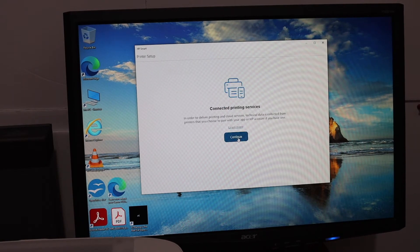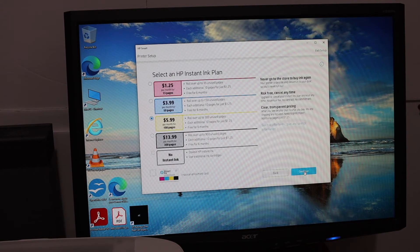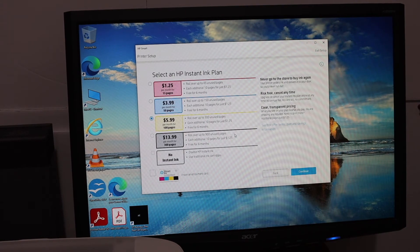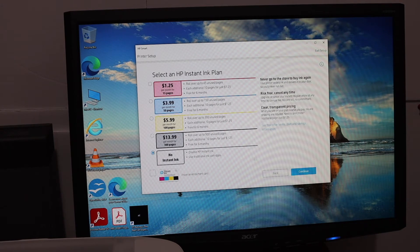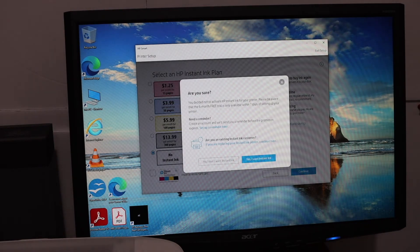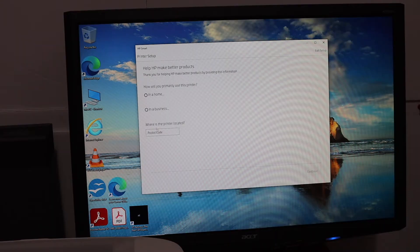It will still ask you some questions and registration of the account. If you want, you can register yourself for the discount ink and open an HP account. Otherwise, you can simply skip all the process.